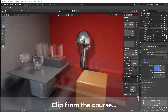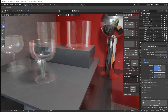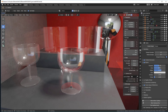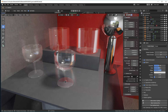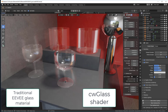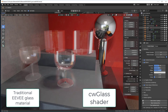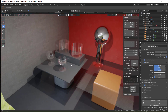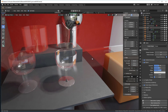Hey, what's up guys, Chip Walters here. Today I want to talk about creating real glass in Eevee. As many of you know, it's a difficult thing for a real-time renderer like Eevee to create glass. What we have here are two different versions: this is the shader that I created on the right, and here on the left is the traditional Eevee shader.